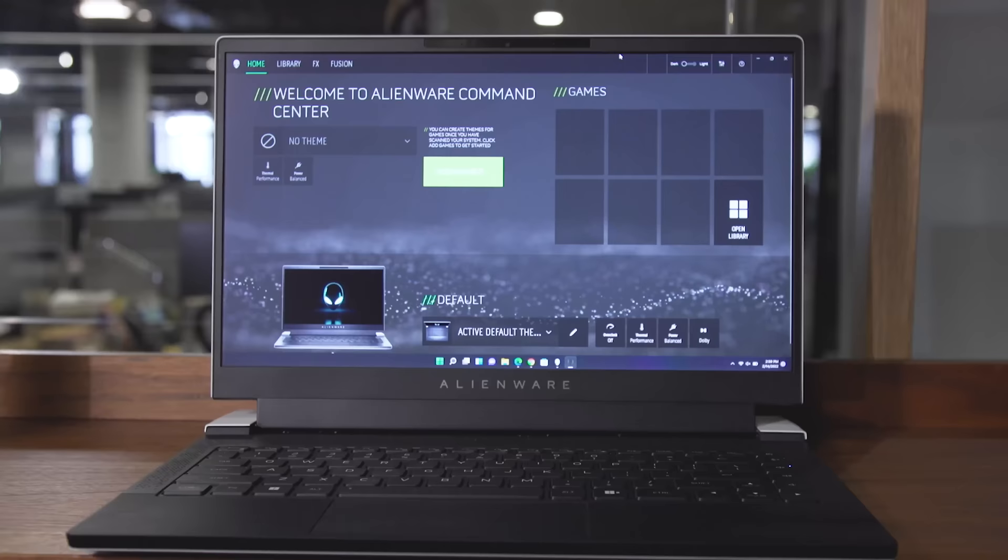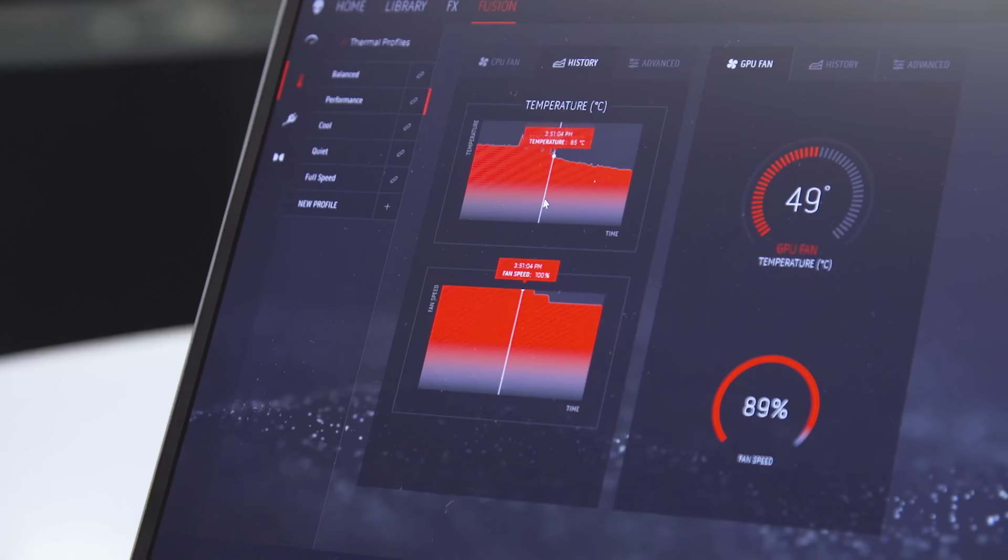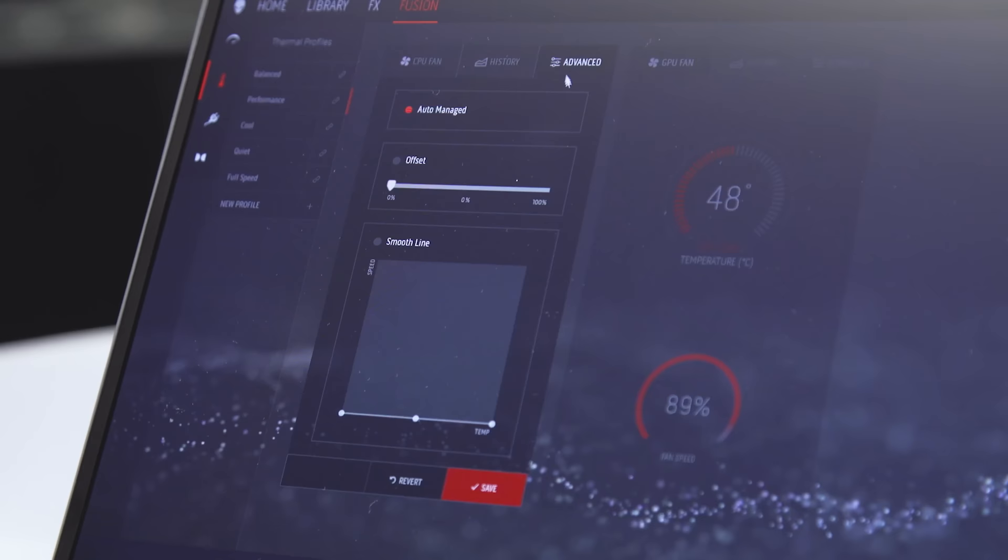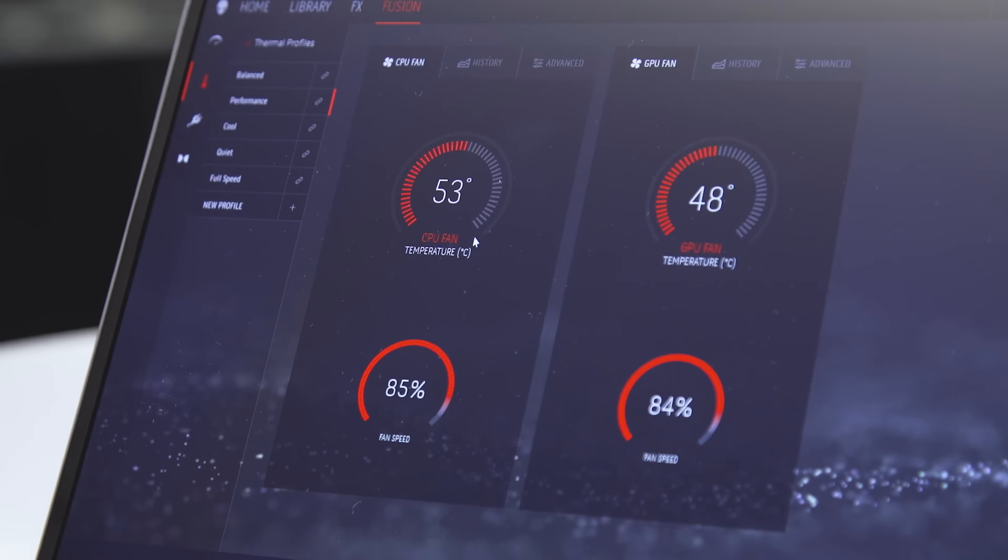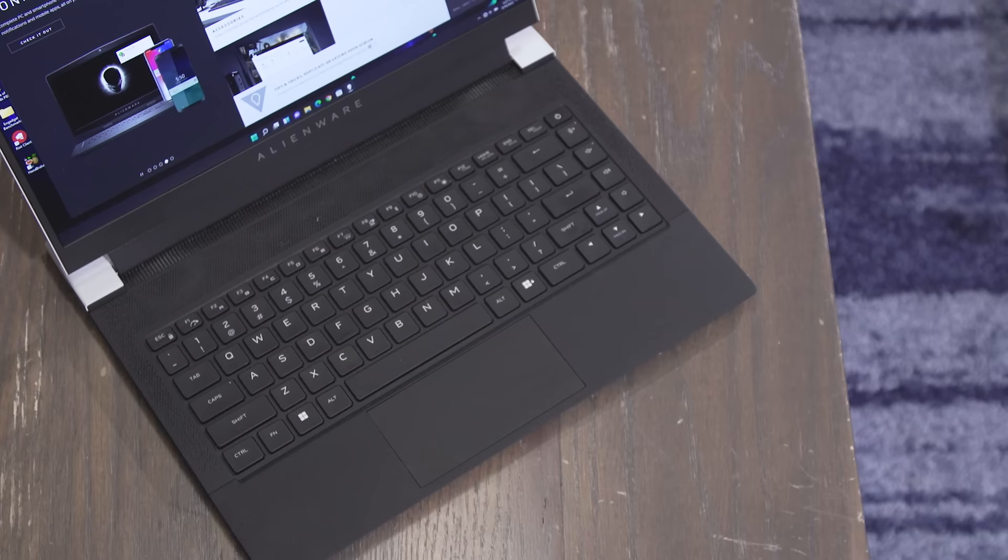Thankfully, Alienware's Command Center app supports a number of thermal profiles, including a quiet setting, to help you reduce fan noise, though you won't get the system's max performance if you turn it on.